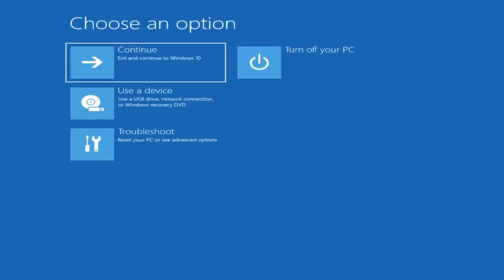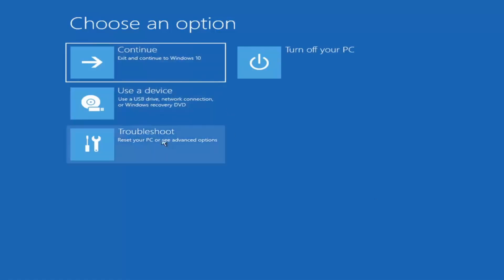The first thing I'd recommend doing would be to boot to the troubleshooting utility on Windows 11. If you do a hard power off three times in a row, Windows should automatically attempt to launch the startup repair utility. And if it doesn't find anything, it will give you the option to select advanced settings, which will take you to a screen that looks like this.